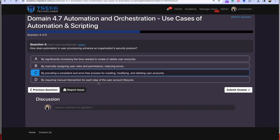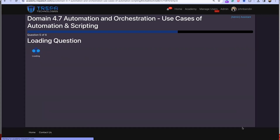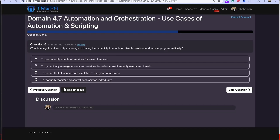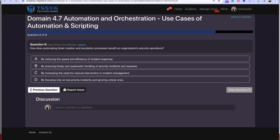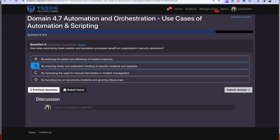Question 4: How does automation in user provisioning enhance an organization's security posture? Answer C: by providing a consistent and error-free process for creating, modifying, and deleting user accounts. Question 5: What is a significant advantage of the capability to enable or disable services and access programmatically? Answer B: to dynamically manage access and services based on current security needs and threats. Question 6: How does automating ticket creation and escalation benefit security operations? Answer B: by ensuring timely and systematic handling of security incidents and requests.